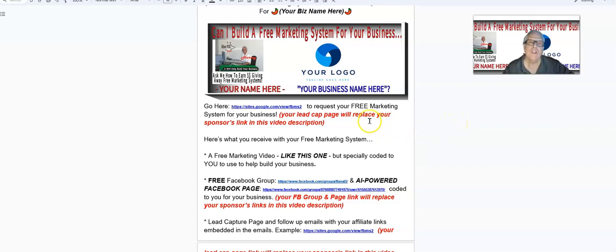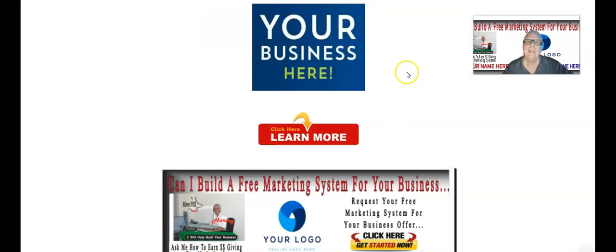What I want you to do is go here and click on this lead capture page. This happens to be your sponsor's lead capture page to request your free marketing system for your business. And then when I produce a video like this for you, I'm going to take out your sponsor's lead capture page and replace it with yours.